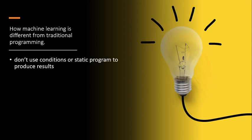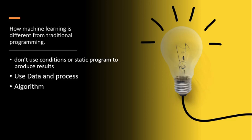Here we don't use any fixed conditions or static programming to produce results. We use data and process the data - process in the sense that first we will clean and format the data, then we use various algorithms on the data based on the problems, then we analyze the algorithms, and then we build a model.